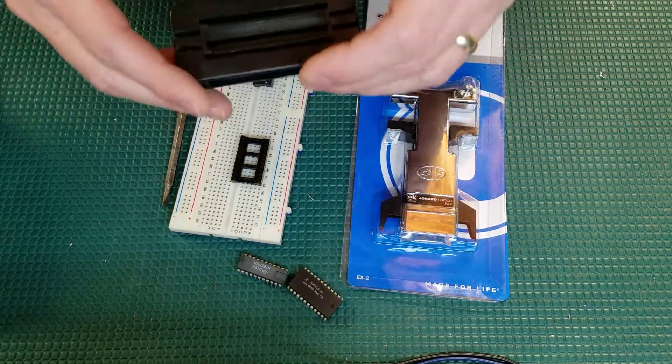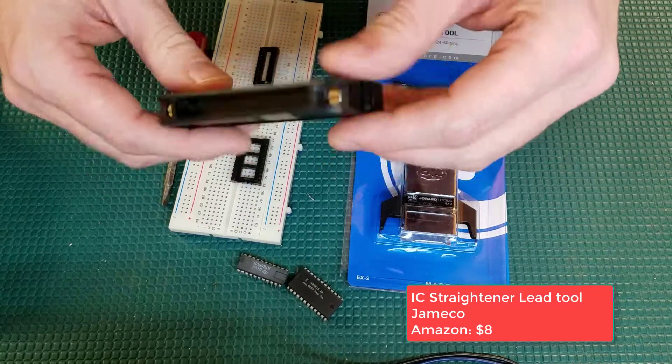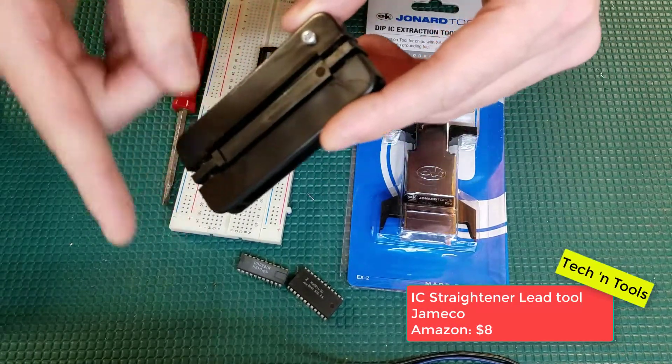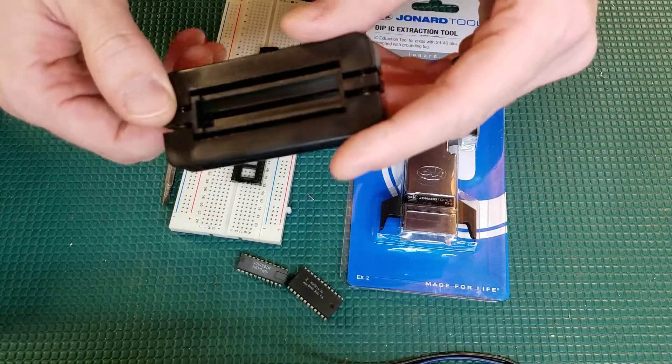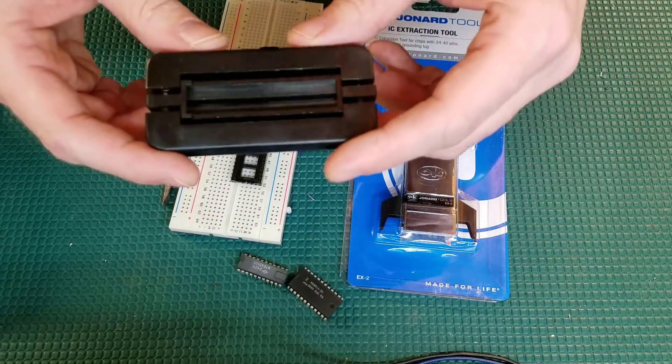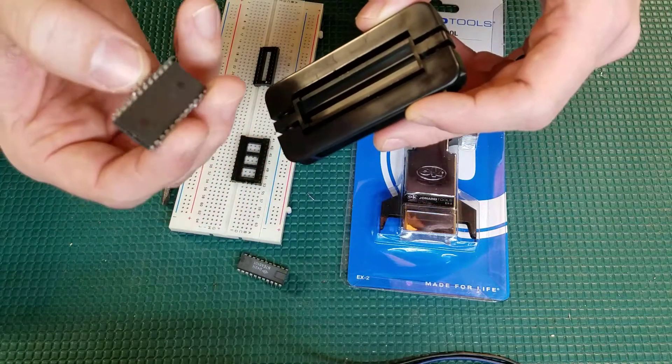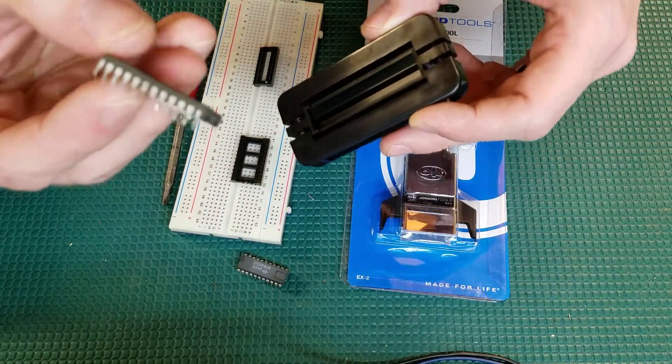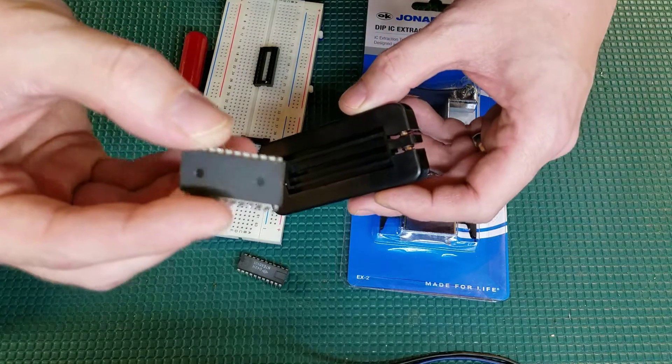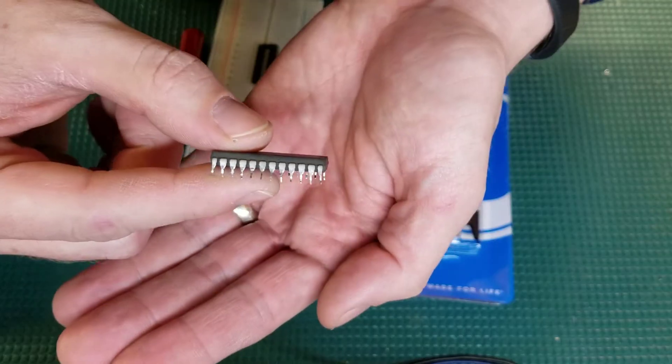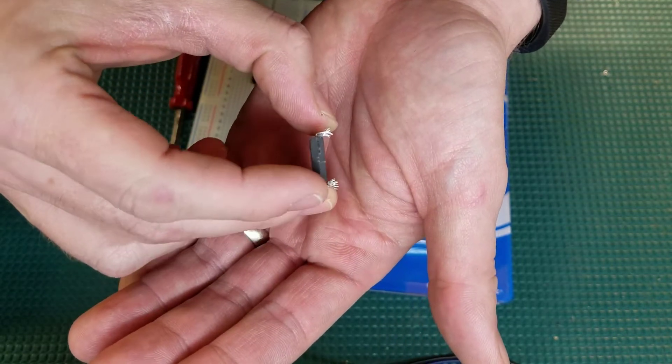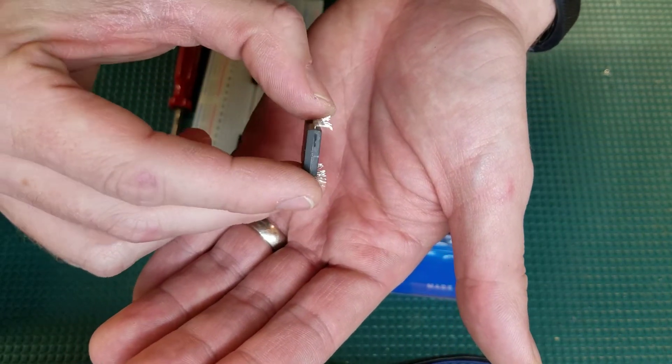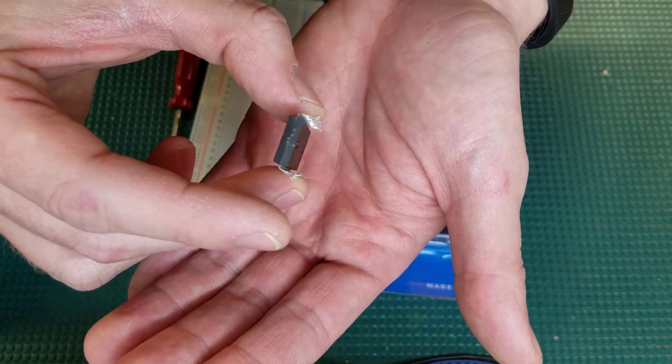The first one I want to start with is this IC leg straightener. You can find these at Amazon. There'll be a link down below. But you have actually two different sides of this to handle the different sized chips. So, for example here, here's a 24-pin old RAM chip here. You should be able to see that this focuses correctly. Everything seems to be really just kind of bent. You've got legs that are bent at different angles. Everything just seems to be kind of all wonky from that side.